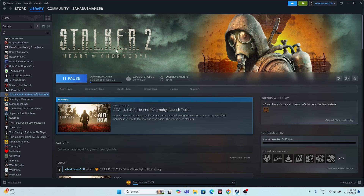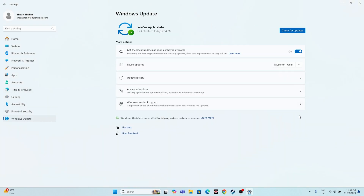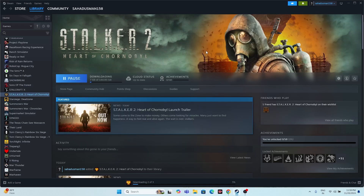After the restart, try launching the game. If you're still having trouble, make sure Windows is up to date. Go to Settings → Windows Update and check for updates. Many times Windows is not up to date and that's why issues occur. For these kinds of games, Windows should be fully up to date — that's a very important step.